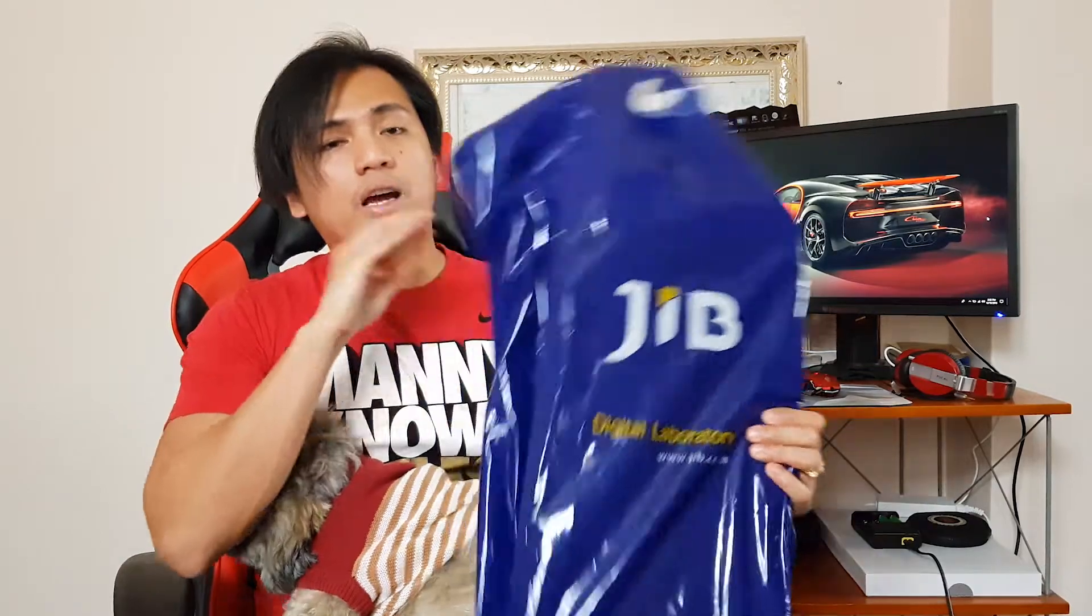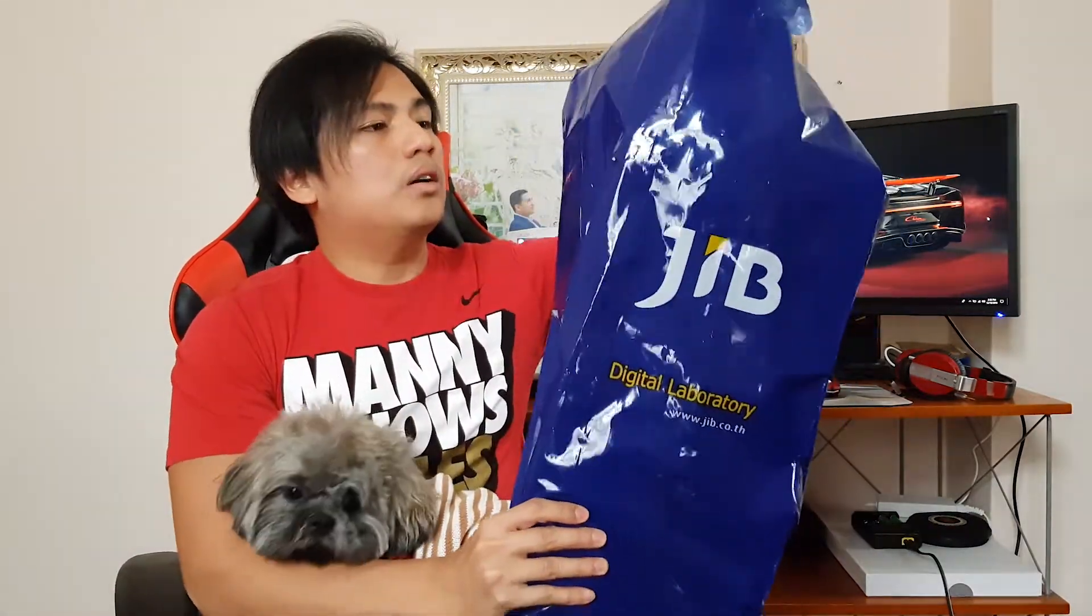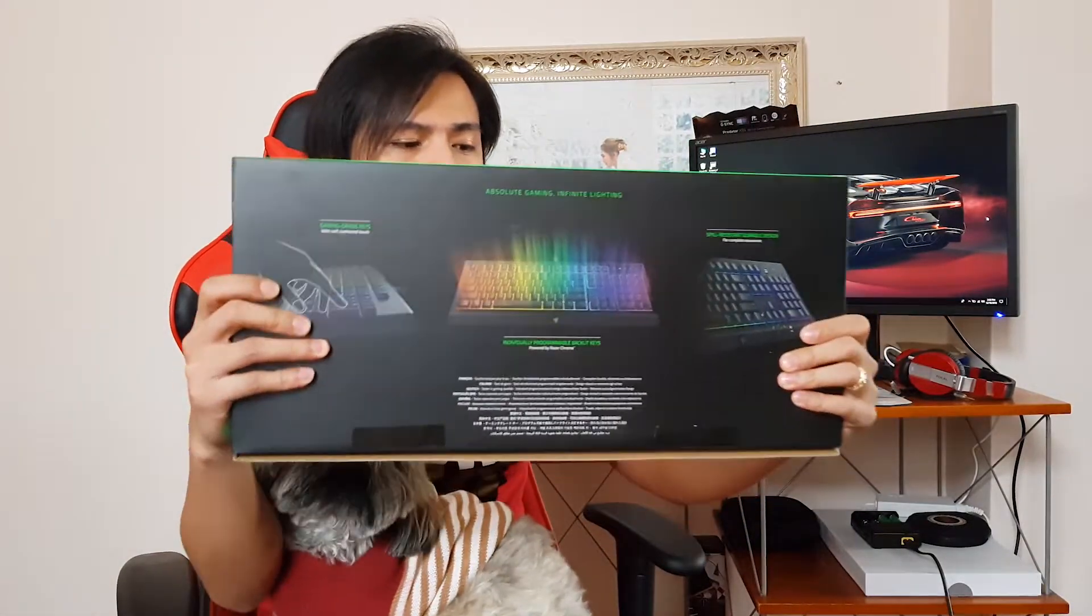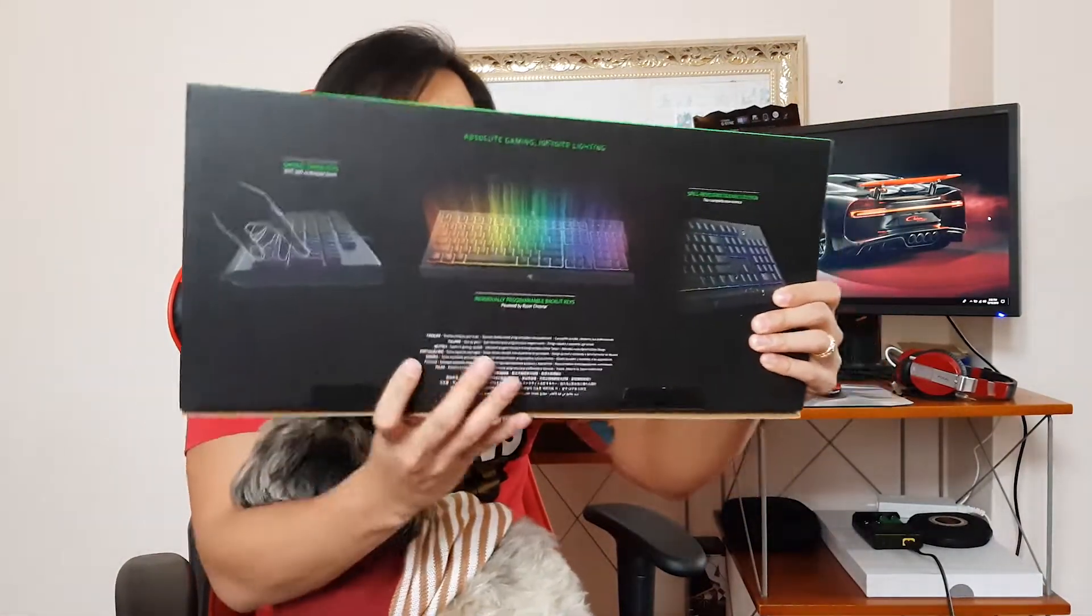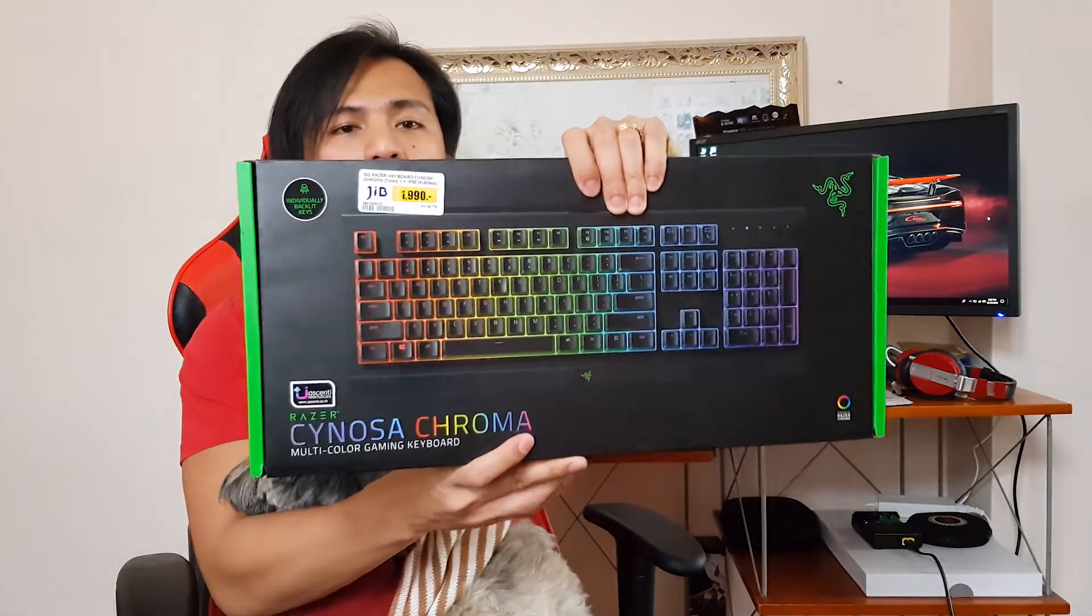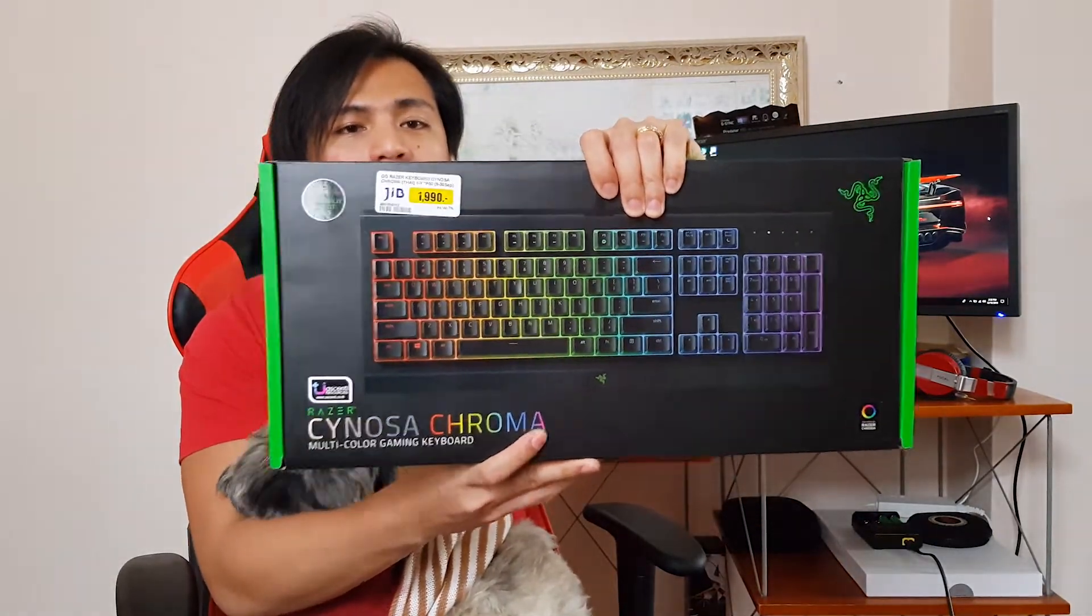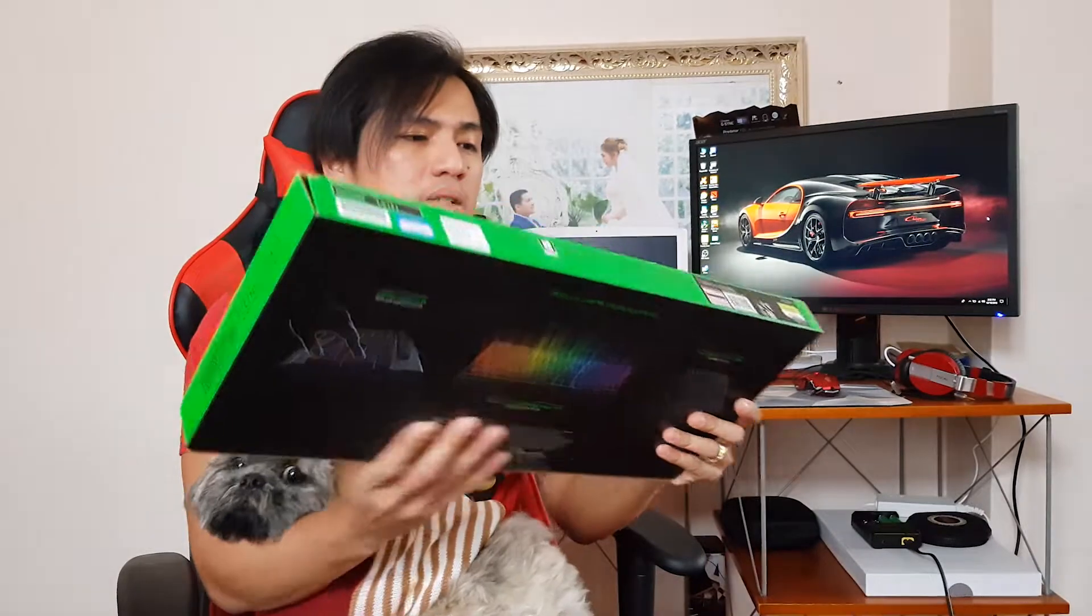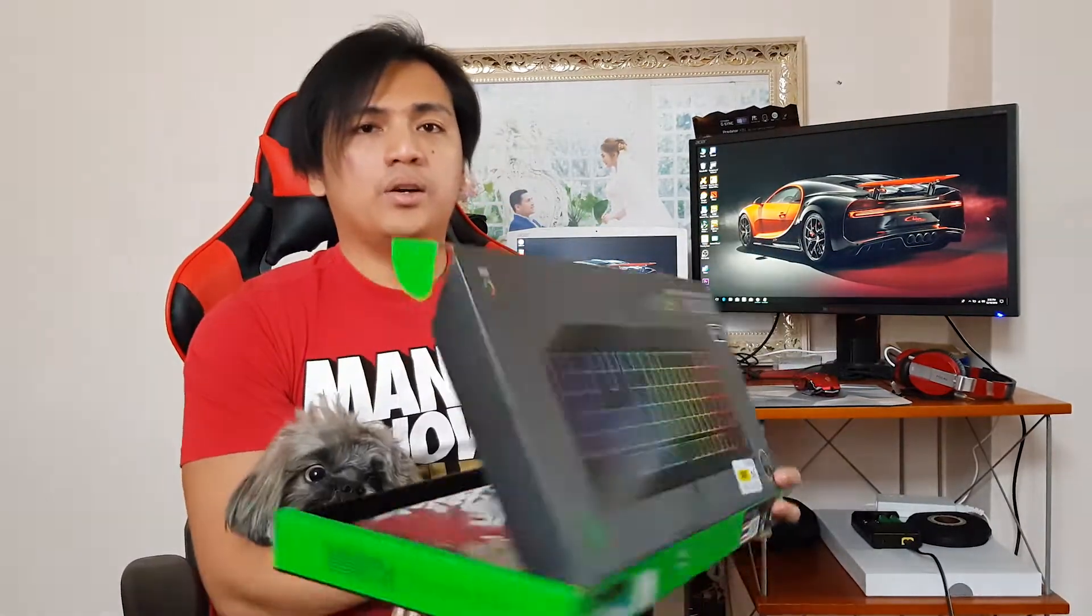Let me show it to you. I bought it at JIB, so this one is my new keyboard. It's a Razer Cynosa Chroma. I bought it for 1,990 baht. And here we go.